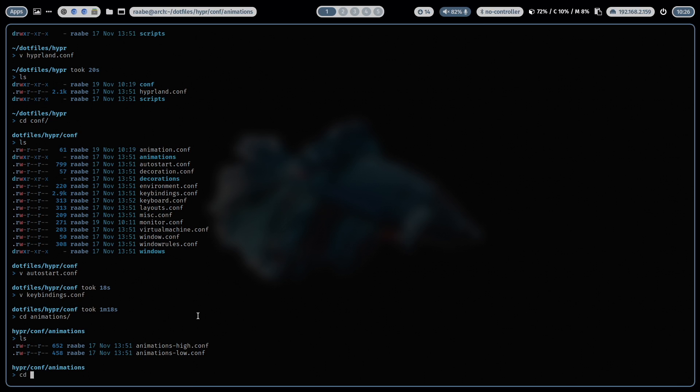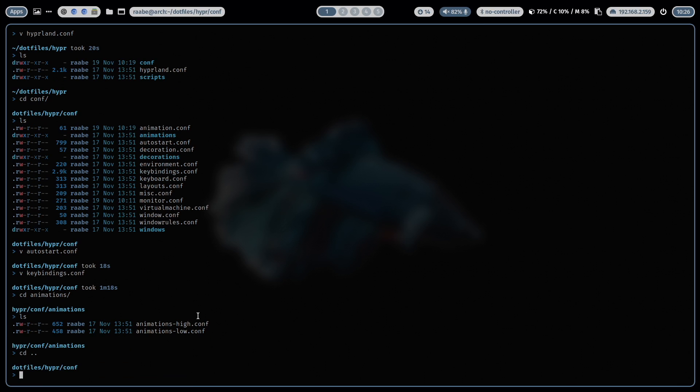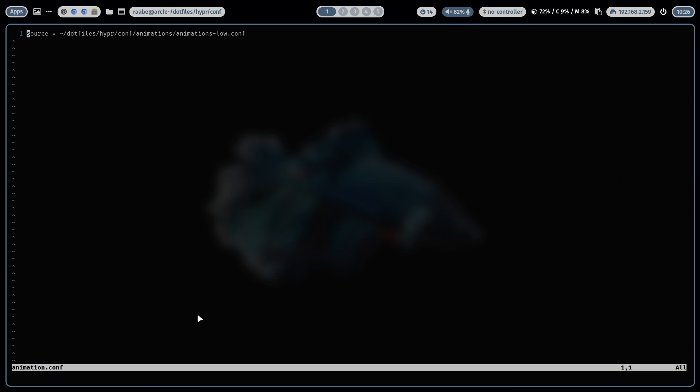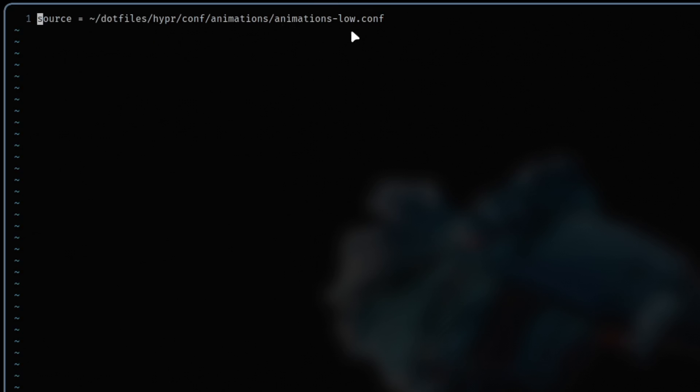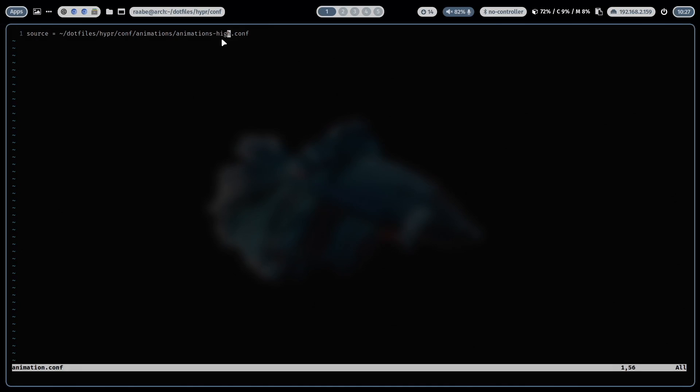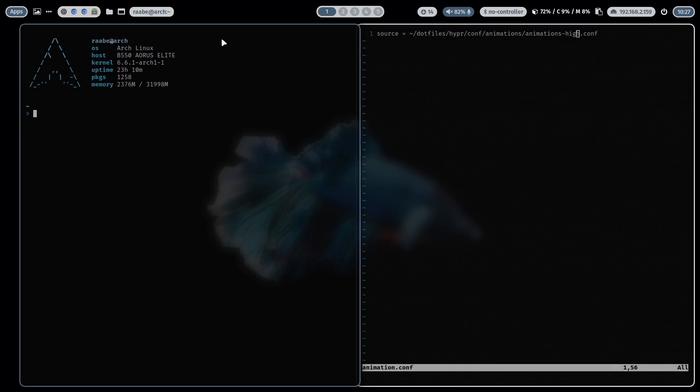When I cd one level up and open the animation.conf file, you see that I'm currently loading the animations low. And when I change here to high and save the file, now the variation with a bit more animation effects is activated.